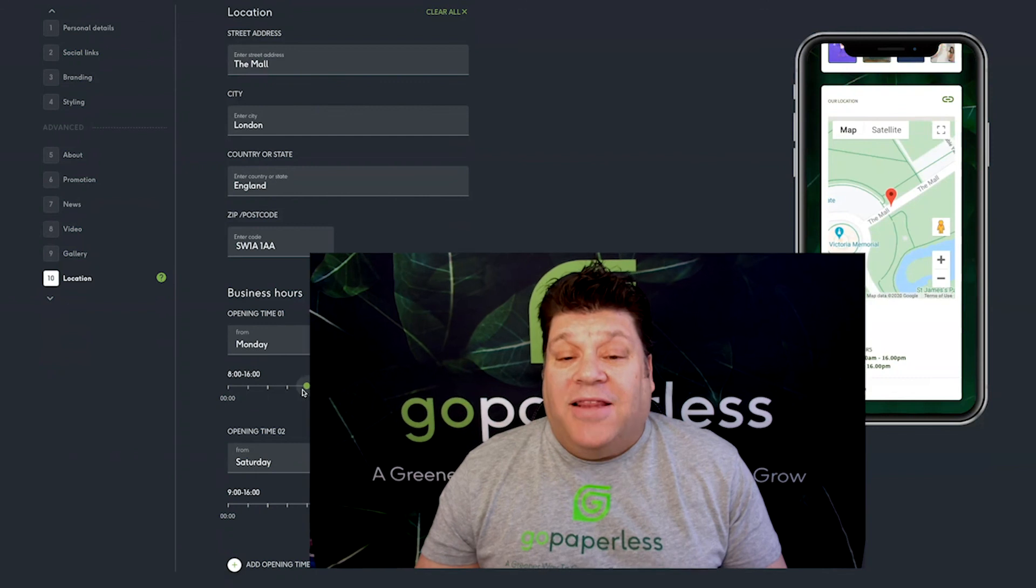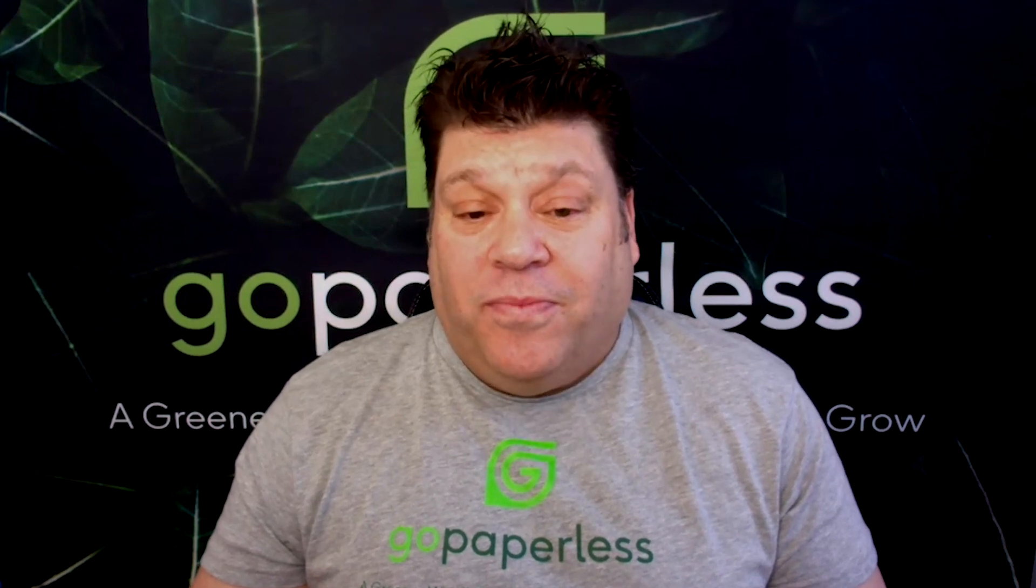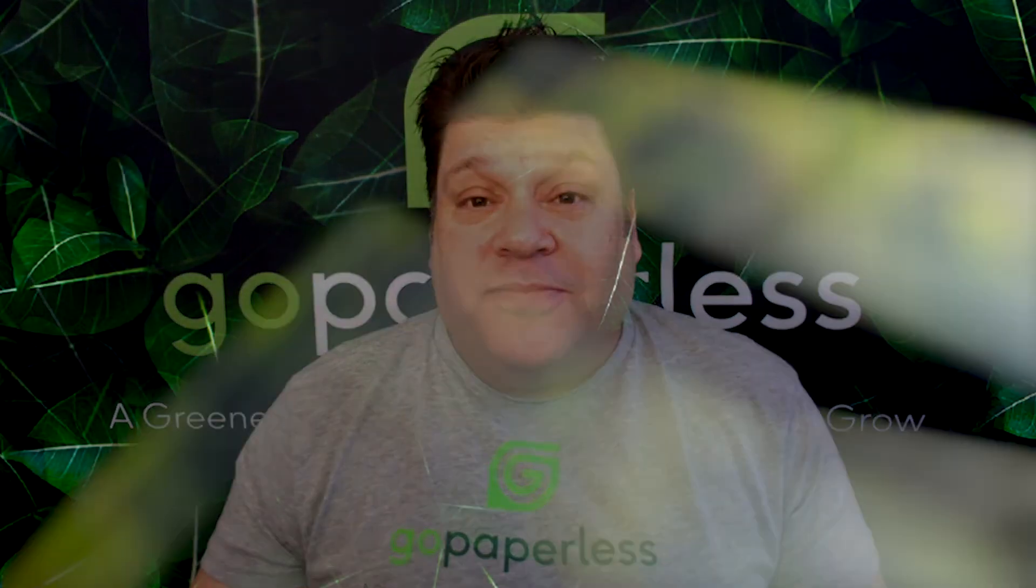And that's it. You're ready to share your card. To find out how to share your card, just visit our learning resource. Go Paperless. A greener way to connect, engage and grow. Thank you for watching.